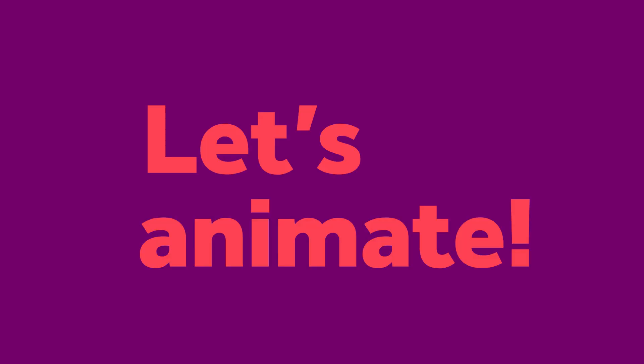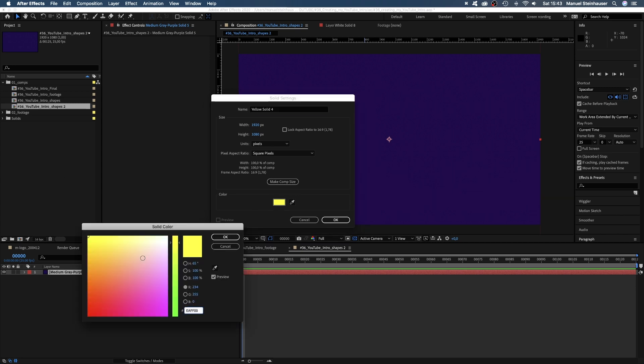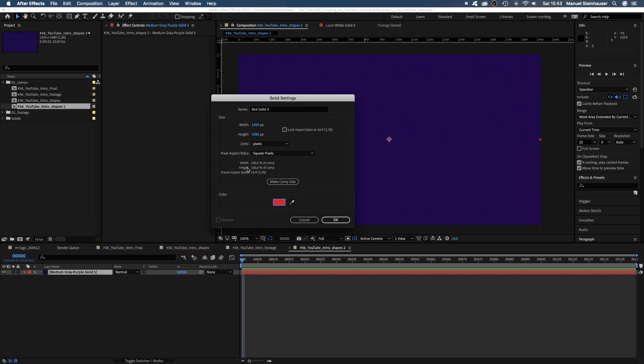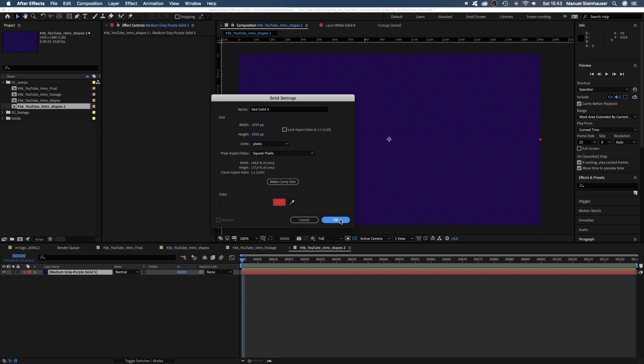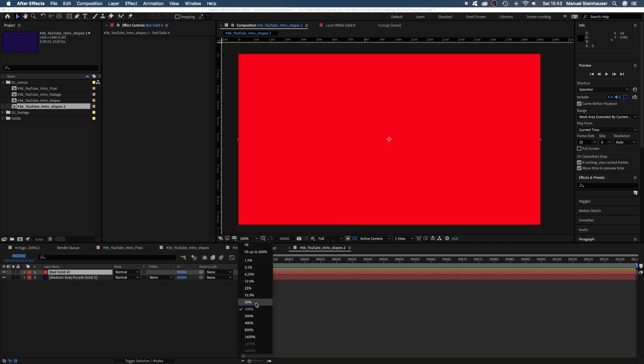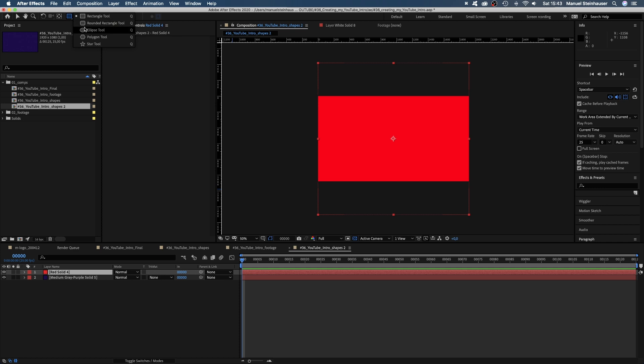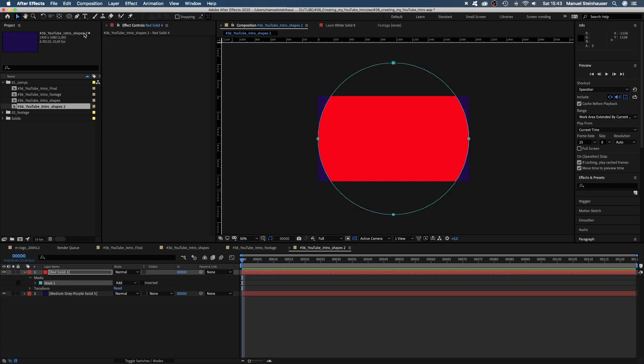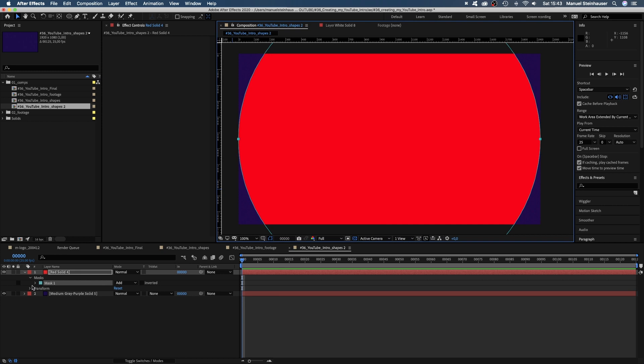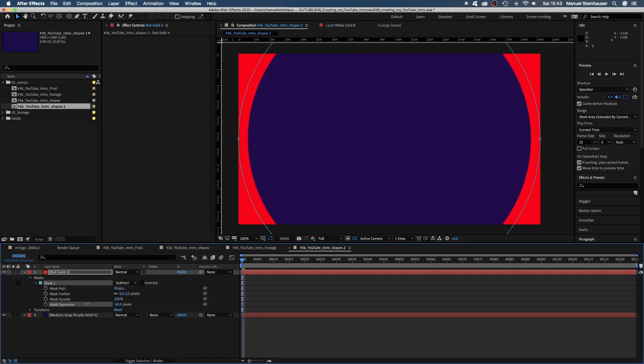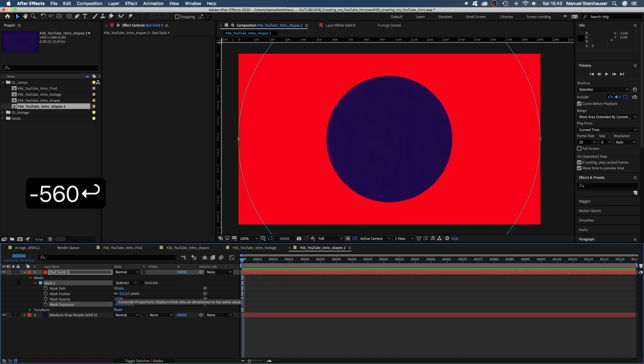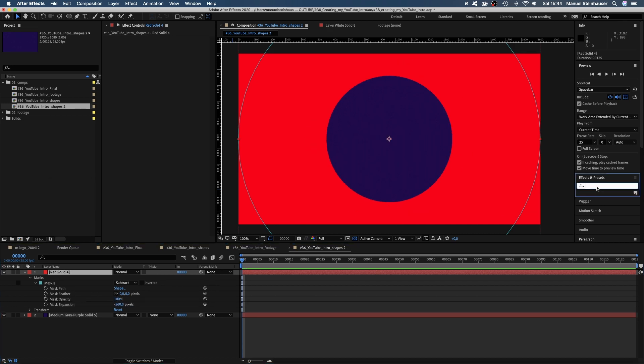Let's animate some of these shapes. We add a solid to our comp, a bright red color. In this case, I use 1920 by 1920 pixels as size. Because if you double click on the ellipse tool now, a perfectly round mask is created. Let's open the path property and subtract the mask. By changing the mask expansion, we control the size of the hole in the middle. Let's set it to minus 560.